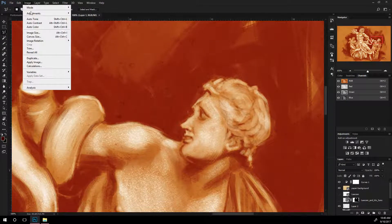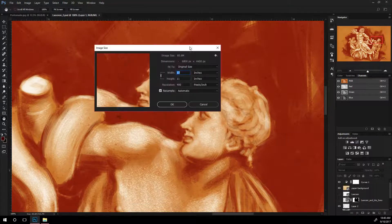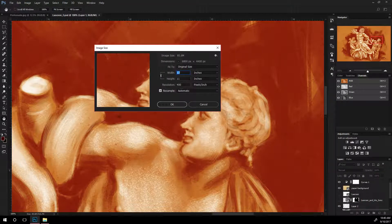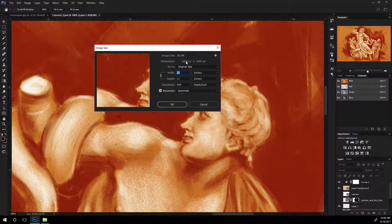If I go up to image and image size, it indicates for me here that this is 17 by 11 at 400 pixels per inch. So the total size is listed up here at the top at 6,800 by 4,400 pixels.